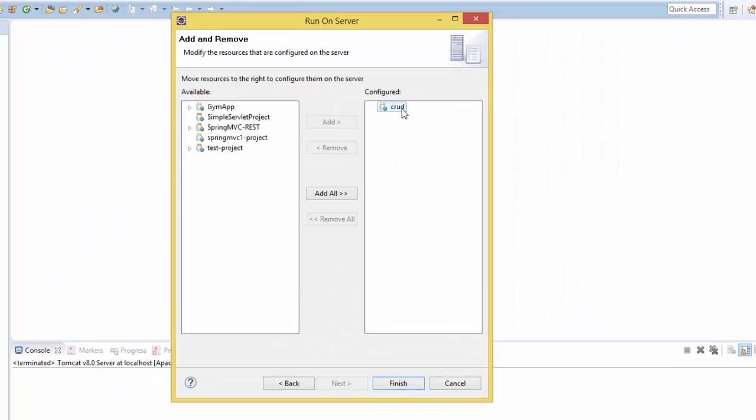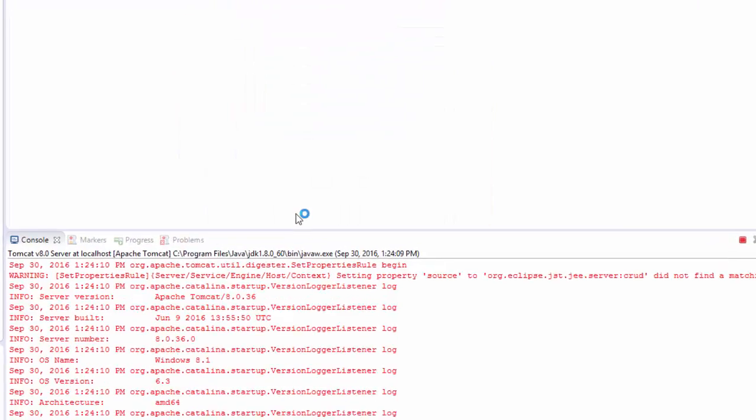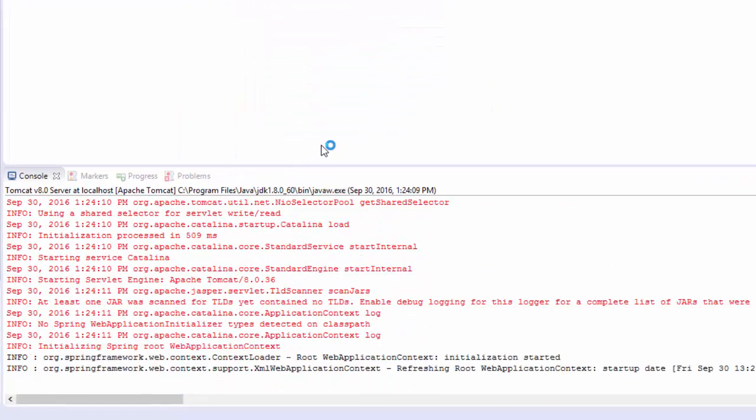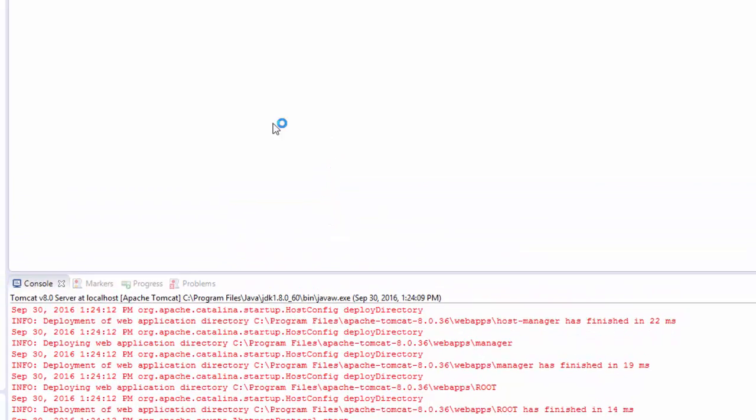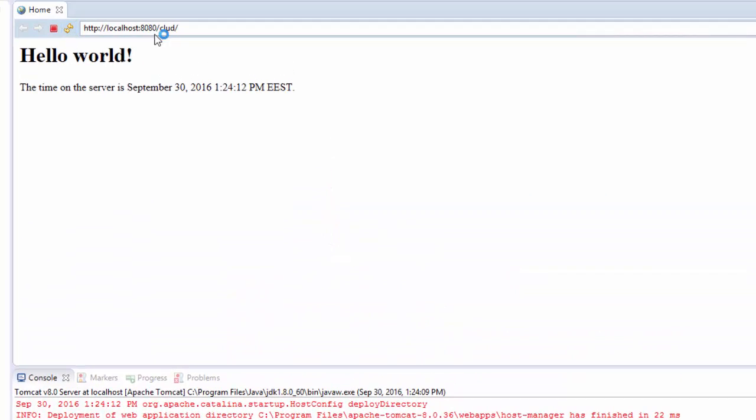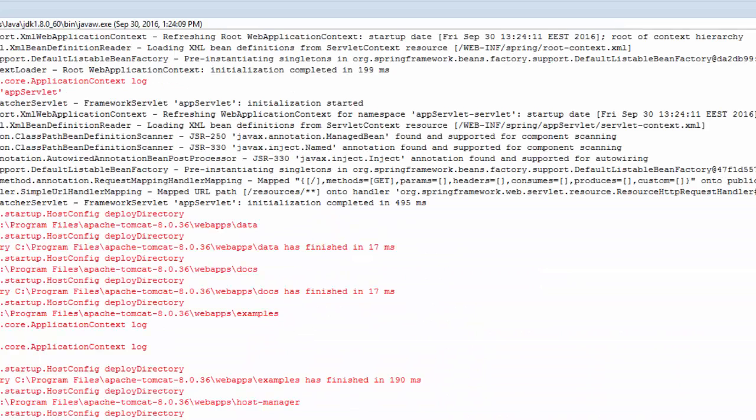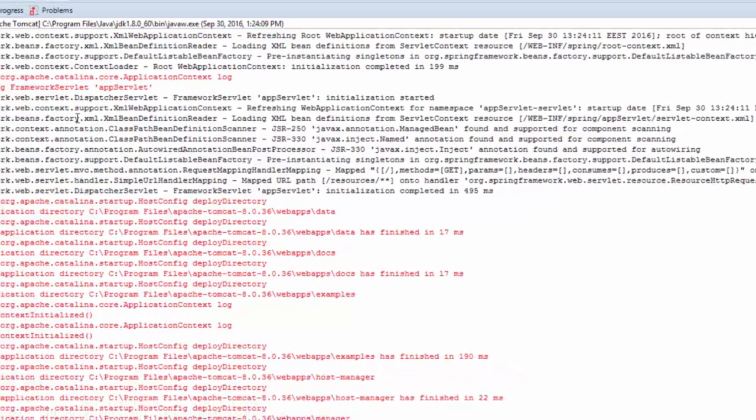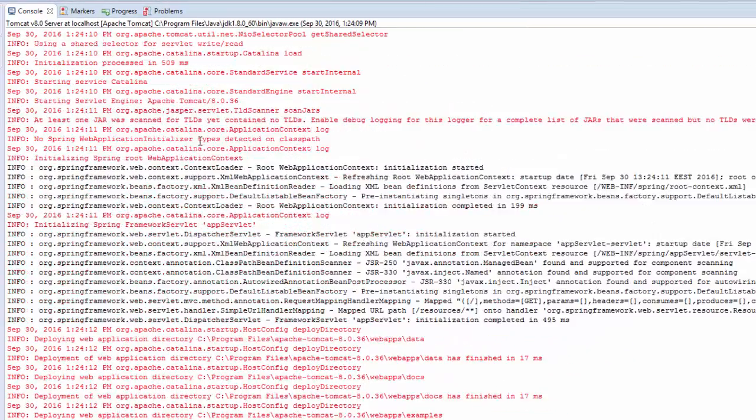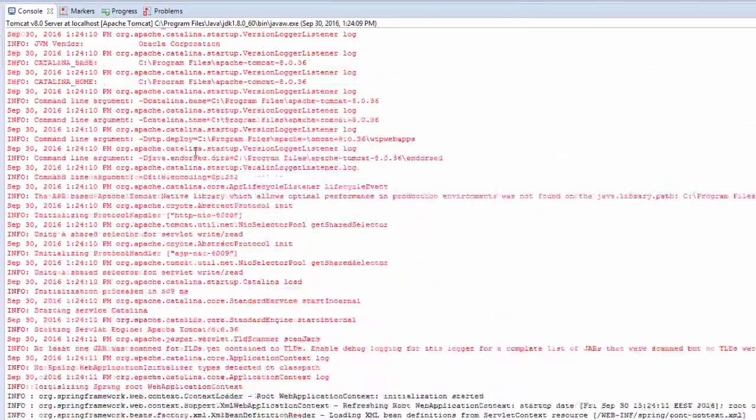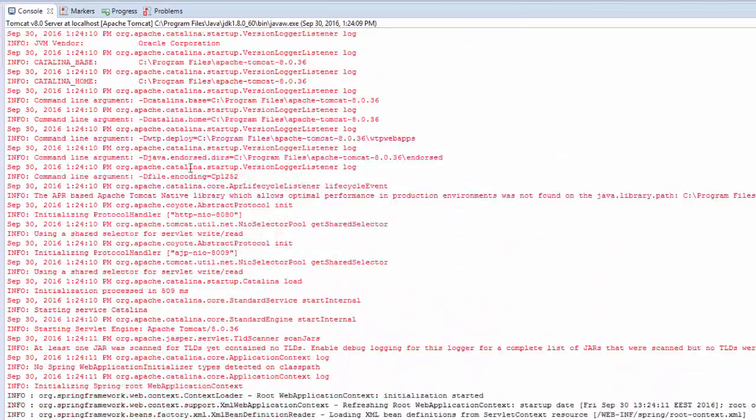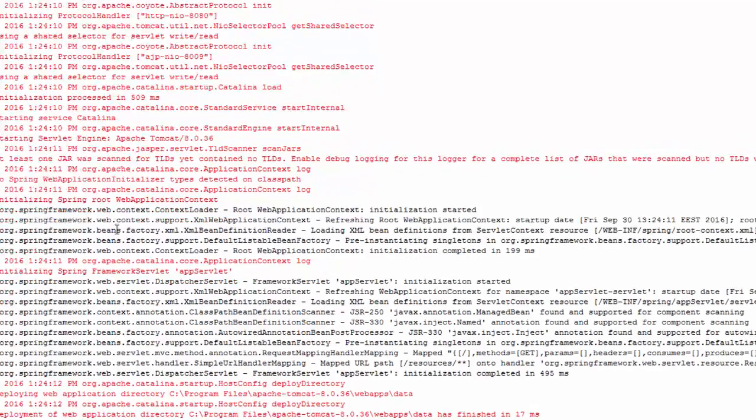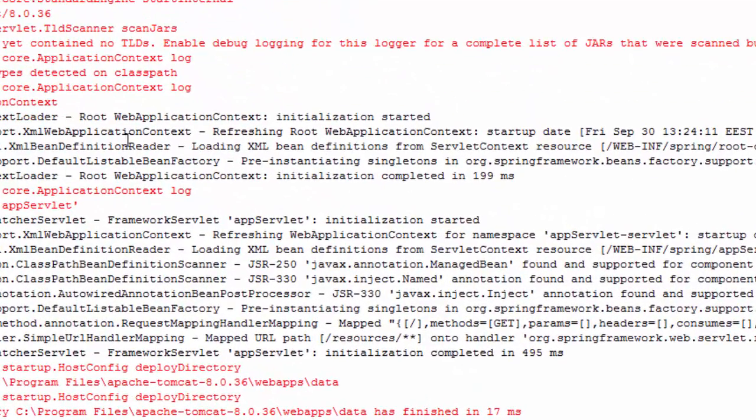We have it here on the server, then Finish. Now we have solved the problem. If you look at your console, you see here that the root web application context initialization started.